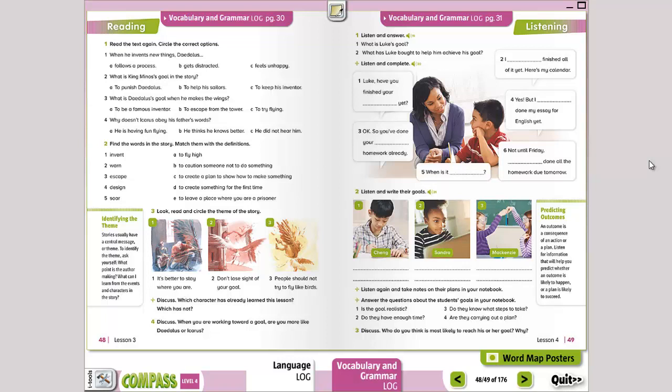Padres de familia, el día de hoy en el libro de language vamos a estar trabajando en la página 49, 50, 51, y también en la página 31 del libro de vocabulary and grammar.